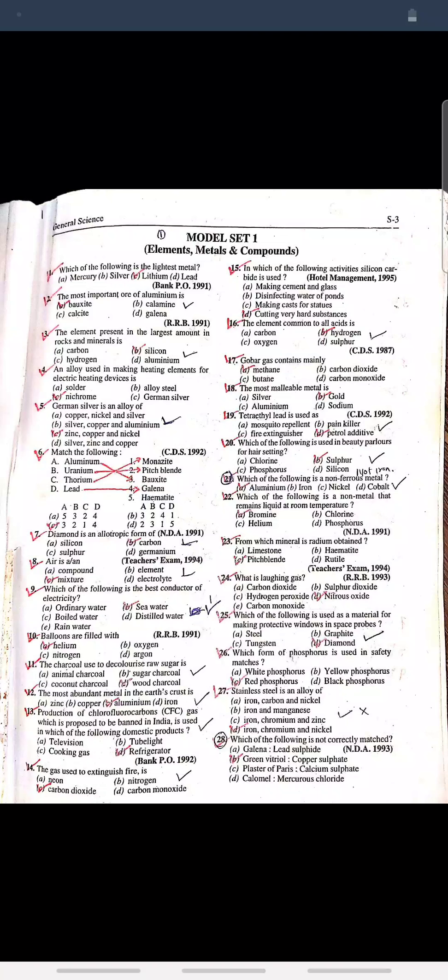Question: From which mineral is radium obtained? Answer: Pitchblende. Question: What is laughing gas? Answer: Nitrous oxide.